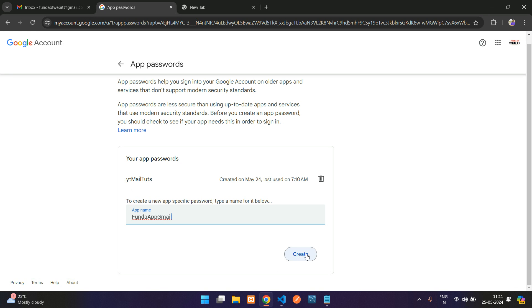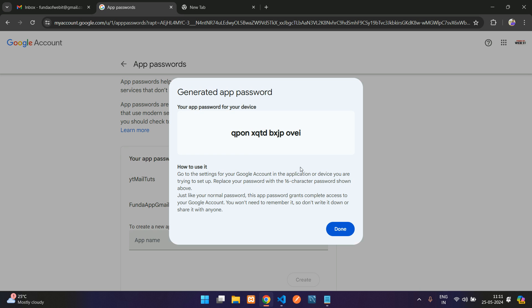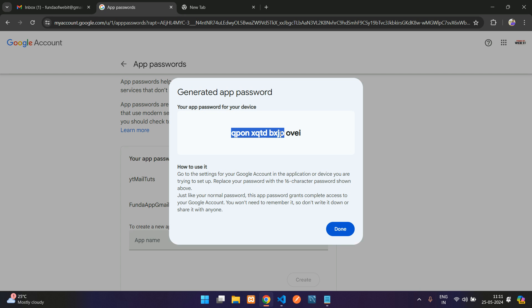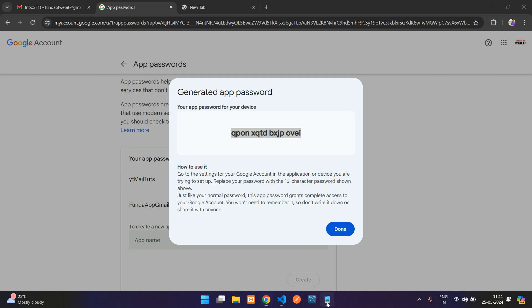Now let's click on Create. Your app password for your device will appear. This will be your app password. Make sure you copy it. Once you click Done, you will not get this again. You'll have to delete the app and recreate another app password. So I will copy and paste here.